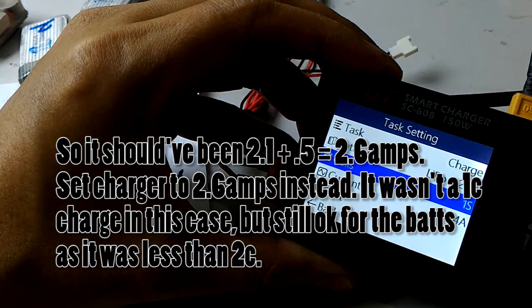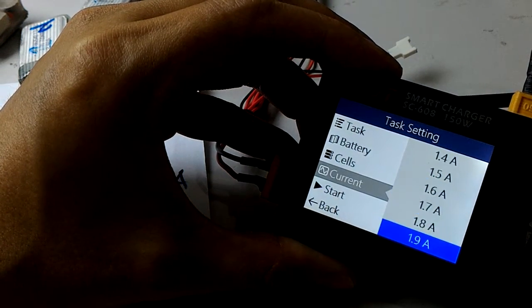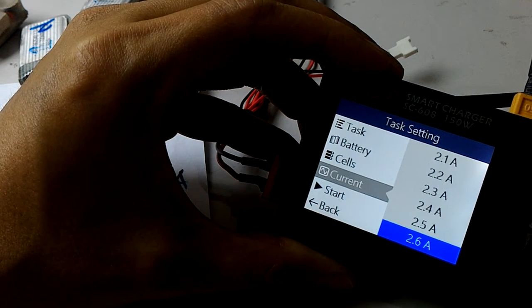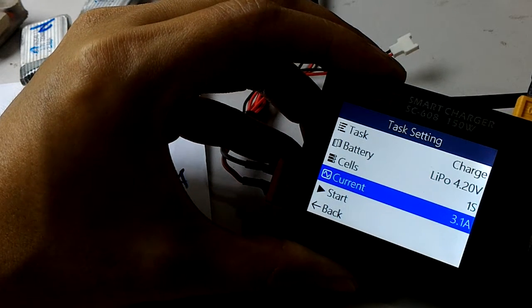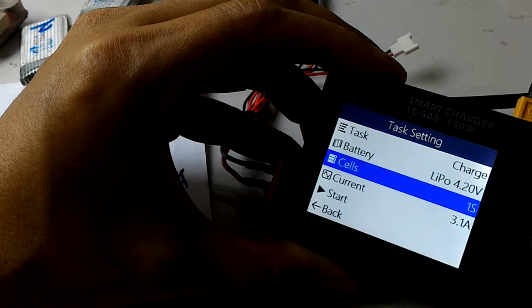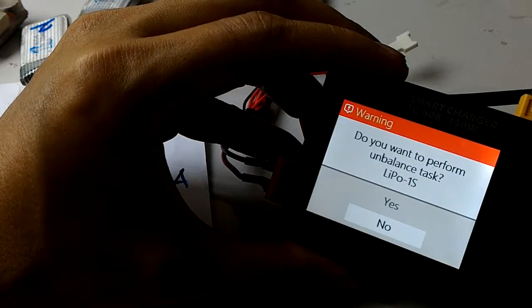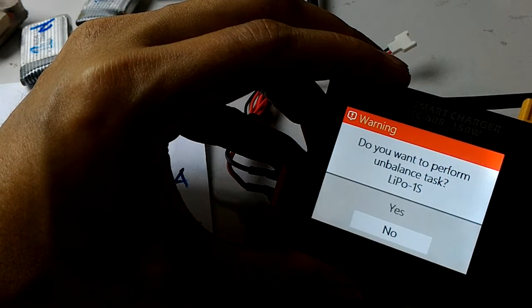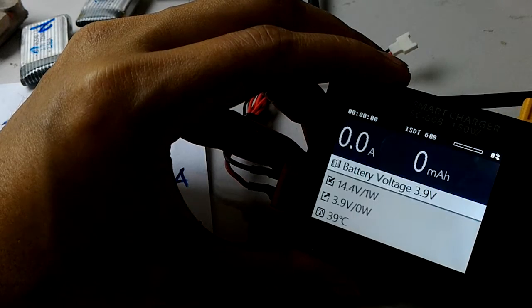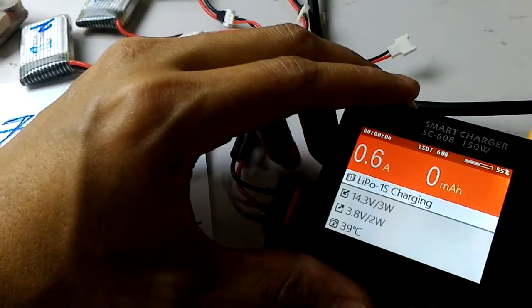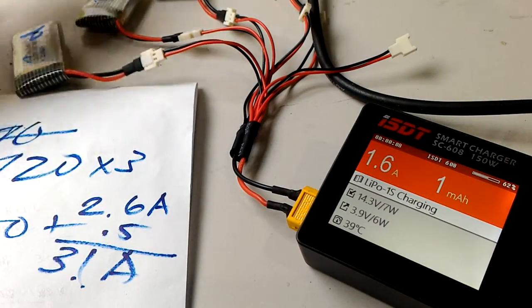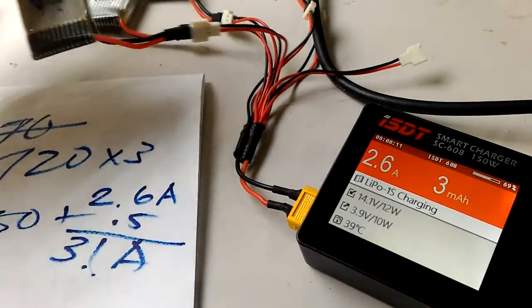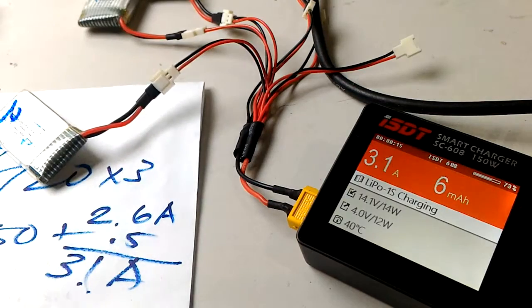I will set it at 3.1 amps. Make sure LiPo is selected, charge 1S, and simply press start. It will ask if you want to perform unbalanced tasks - that is fine because we're charging 1S LiPos. Just click yes and it's now charging. After 30 to 35 minutes all of these will be charged to 4.2 volts.